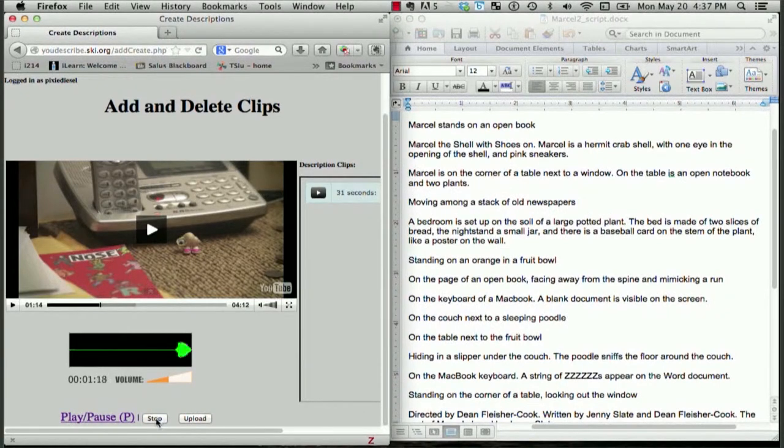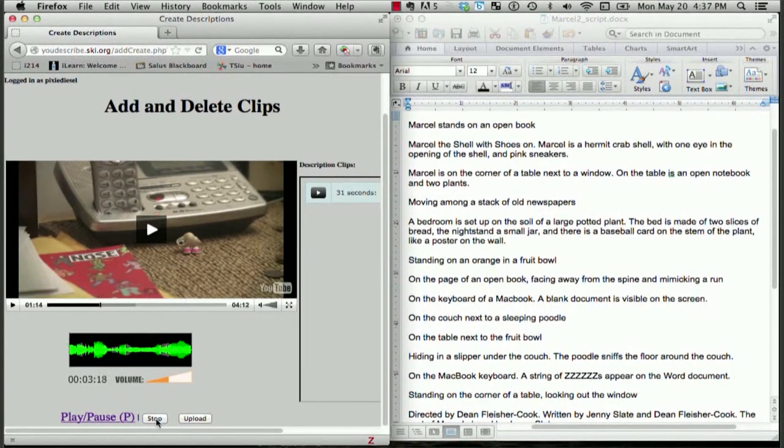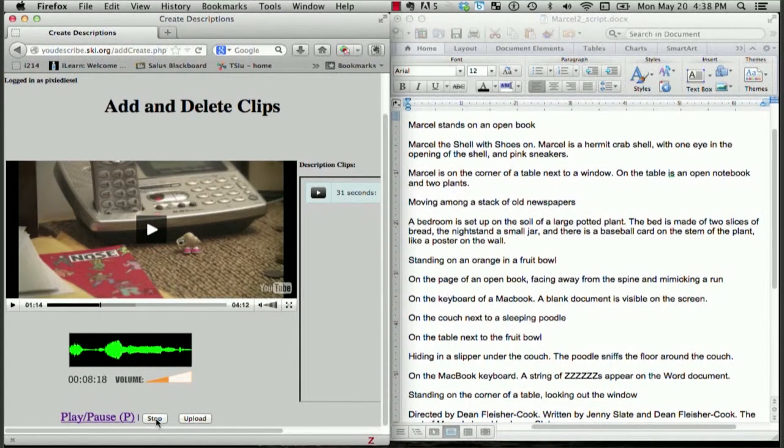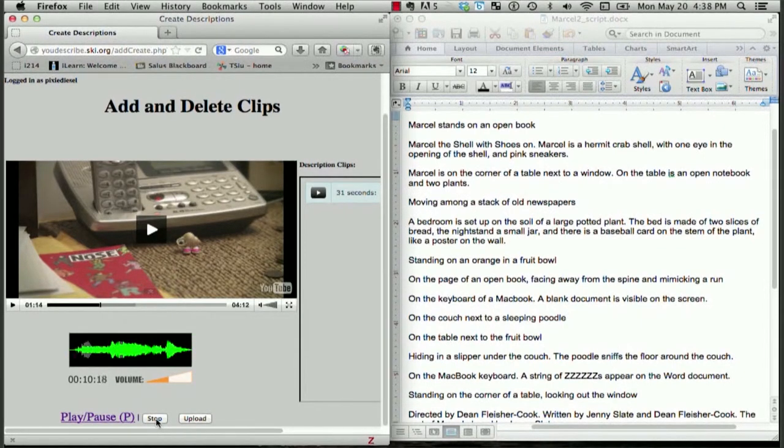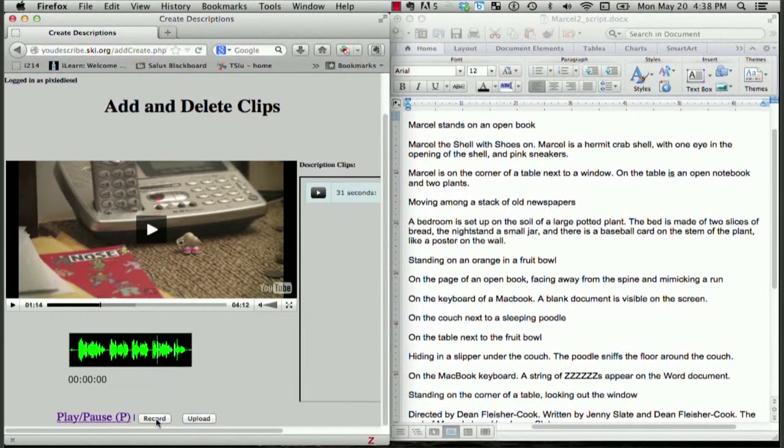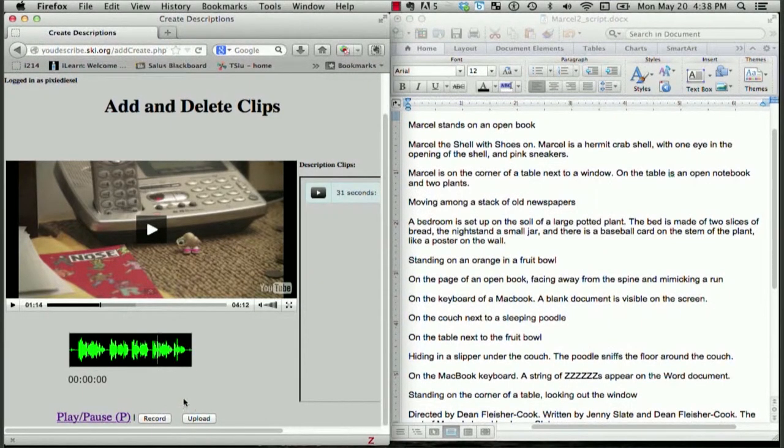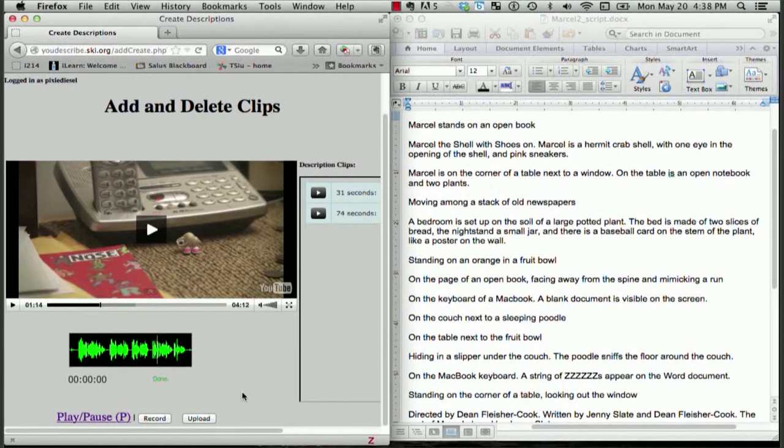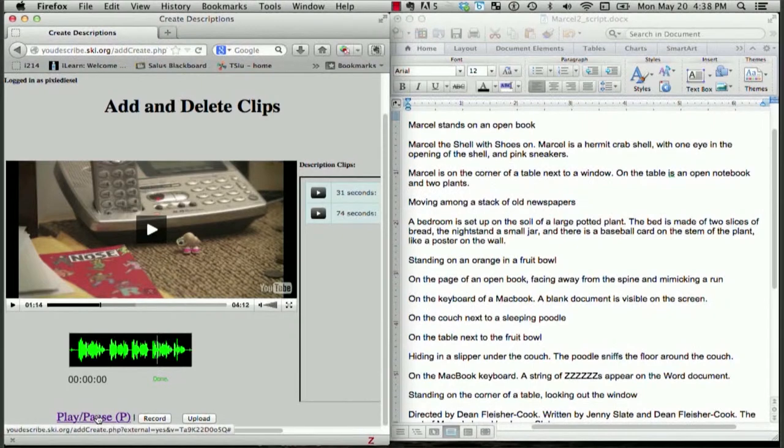I'll click record. A bedroom is set up on the soil of a large potted plant. The bed is made of two slices of bread, the nightstand, a small jar, and there is a baseball card on the stem of the plant, like a poster on the wall. I clicked stop, and I'll click upload to upload that. Great. Let's play to continue.